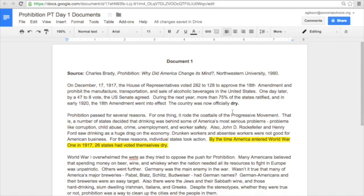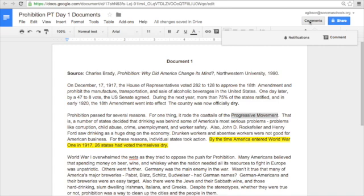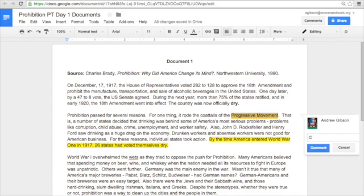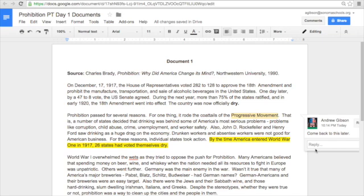Another very popular thing that all students and teachers do whenever they annotate a document is write little notes in the margins — something they want to come back to, maybe a question, etc. You can do that in Google Docs too. Let's say I want to come back to this phrase, 'the progressive movement.' I highlight it, then come up to the top right and click on Comments. We're not going to worry about notifications for this performance task. Instead, I click on Comment, type myself a note — 'Come back to this later' — and simply click Comment. And there you go. You can do this throughout your entire document, even on things you have already highlighted.